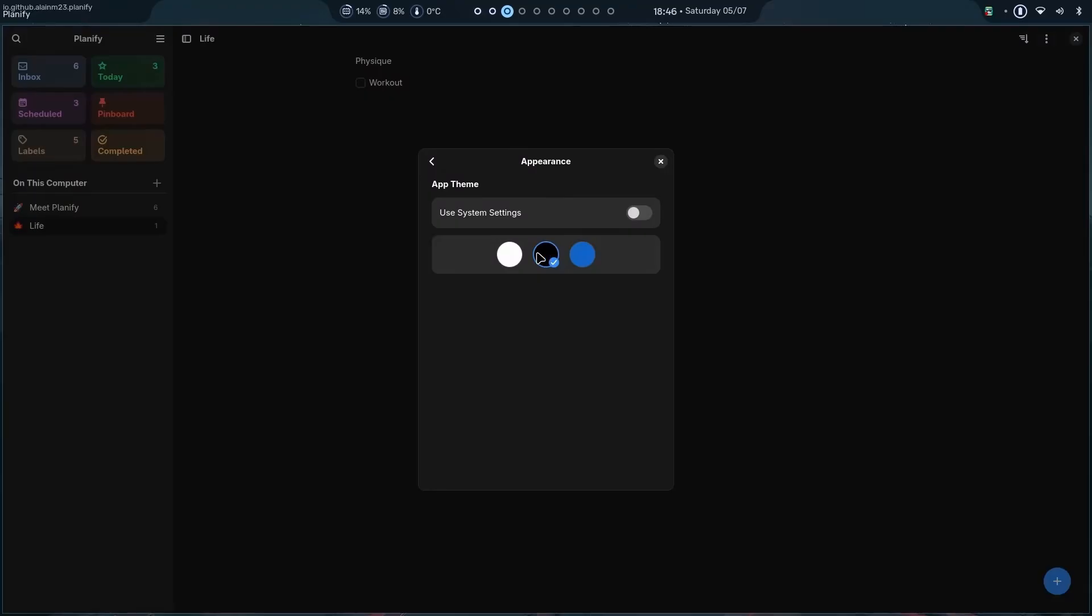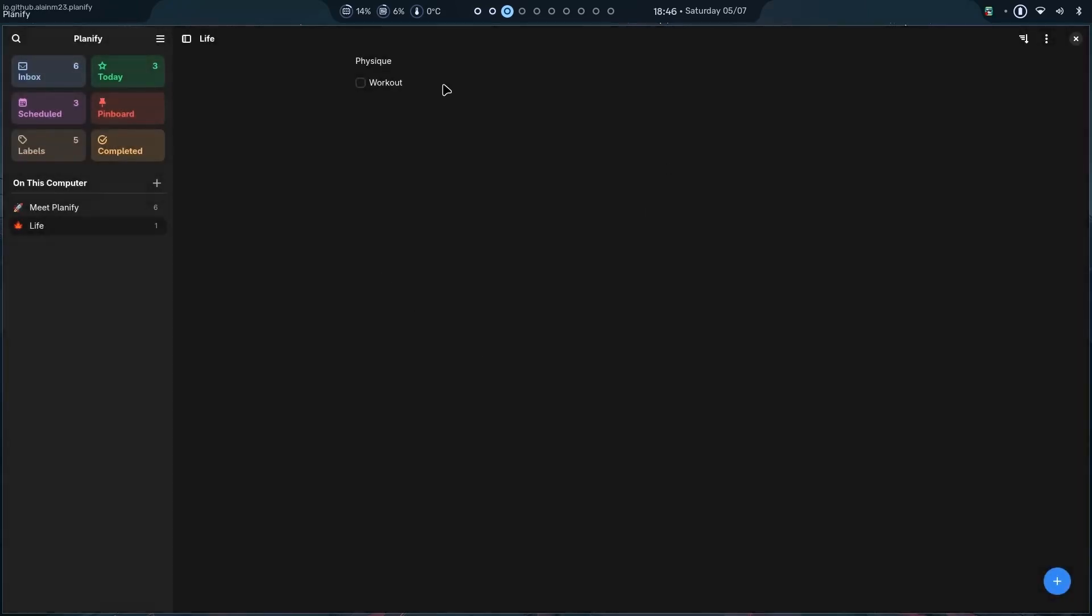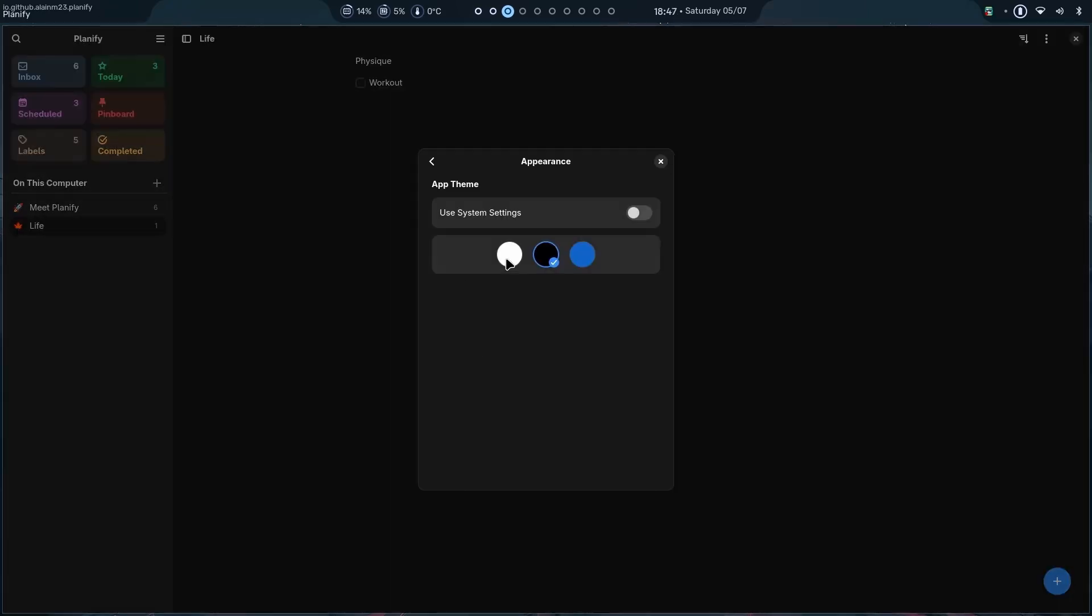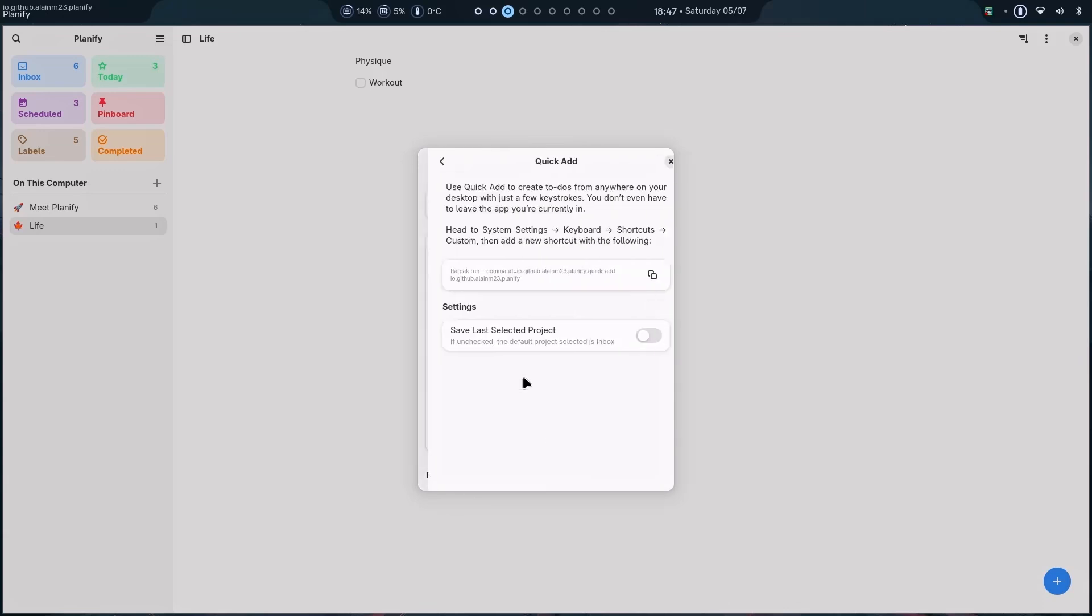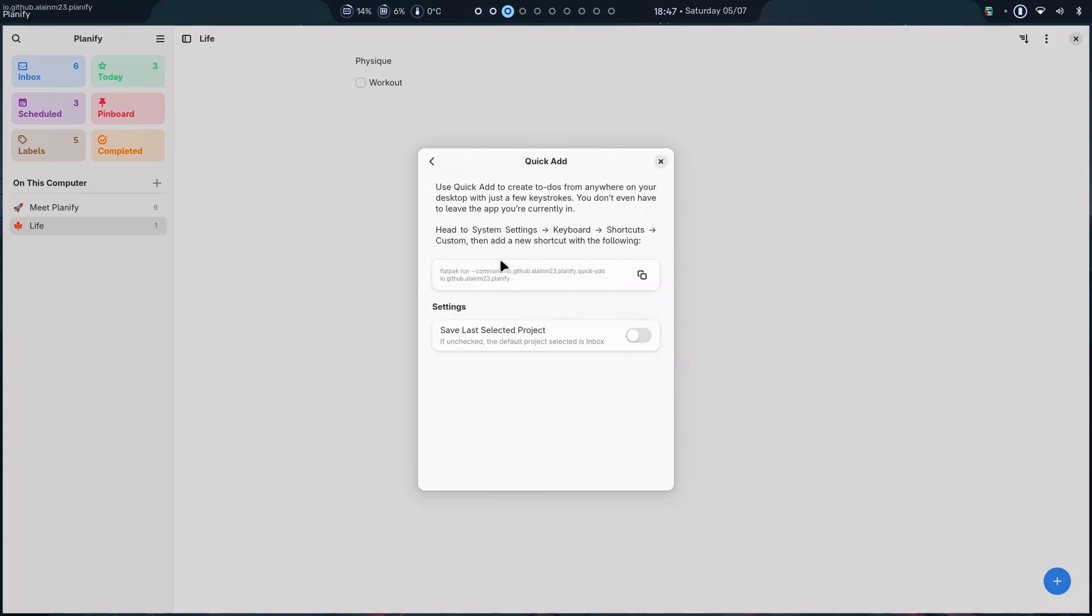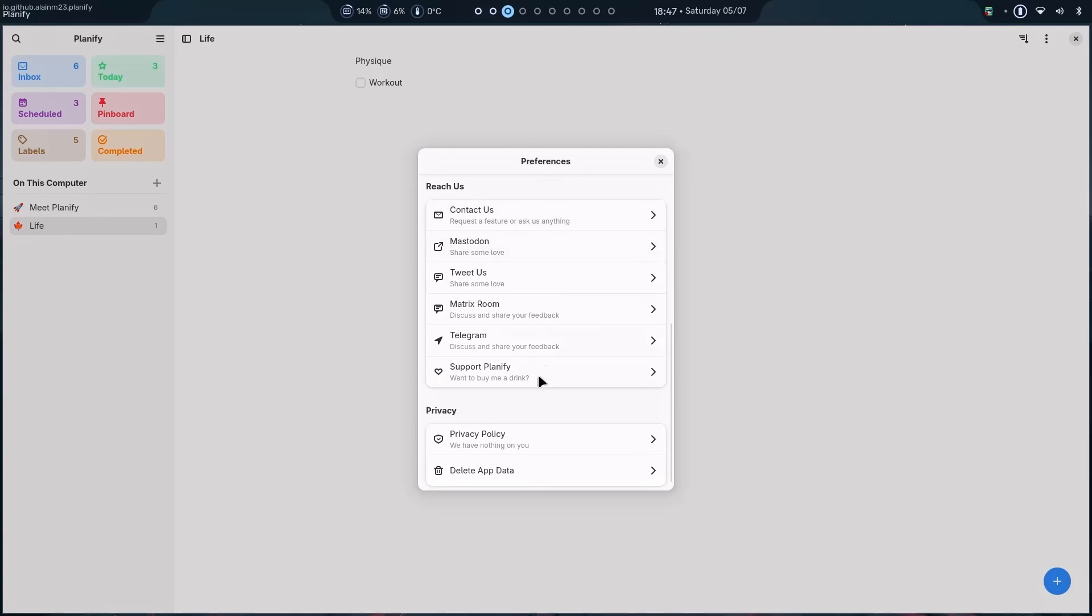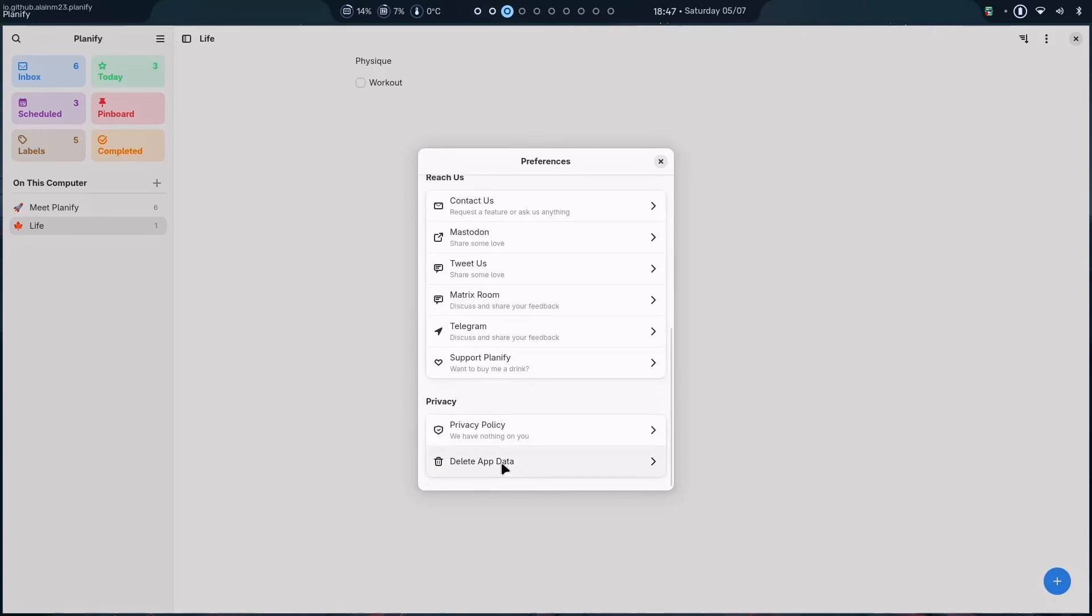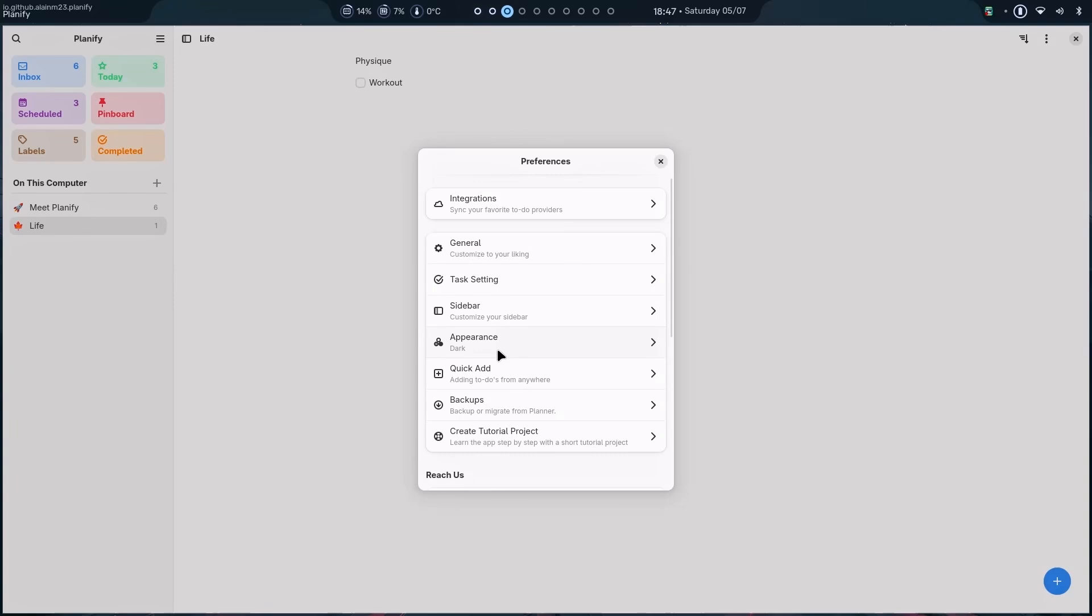Then, which looks like this. Dark mode is nice for someone who likes dark mode. I just prefer light mode. And then, quick add. We can easily add anything from anywhere. And then, we can reach them, contact them. And yeah, if you want to start fresh, you can easily delete all the data from one click. Nice.